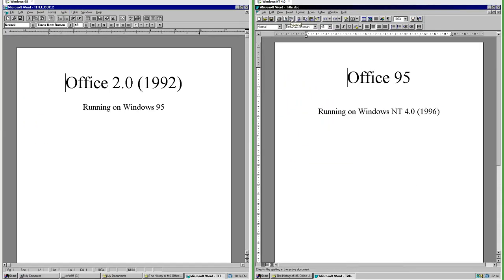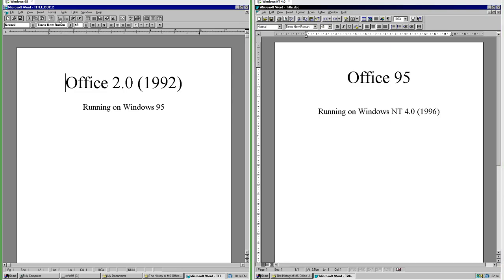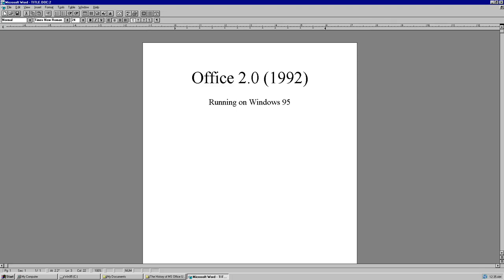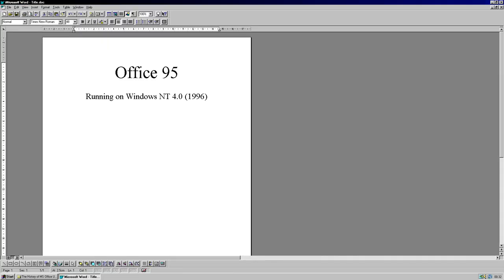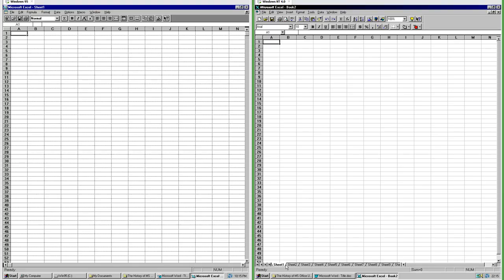In Office 95 when you hover over buttons it says the name of the button; in Office 2.0 it does not. In Word 2.0 when maximized on a 1920-pixel-wide screen the page is centered, whereas in Word 95 the page is left aligned. In Excel 95 you can have multiple sheets within the same file, while in Excel 4.0 you cannot.